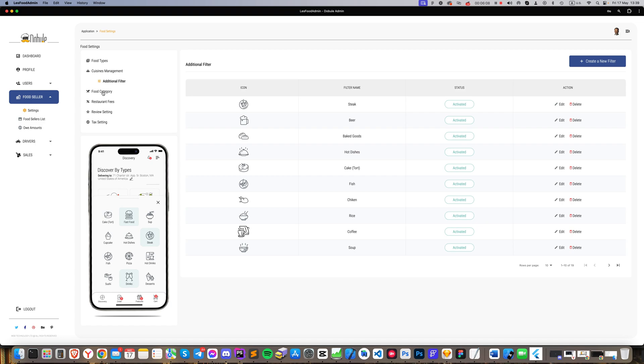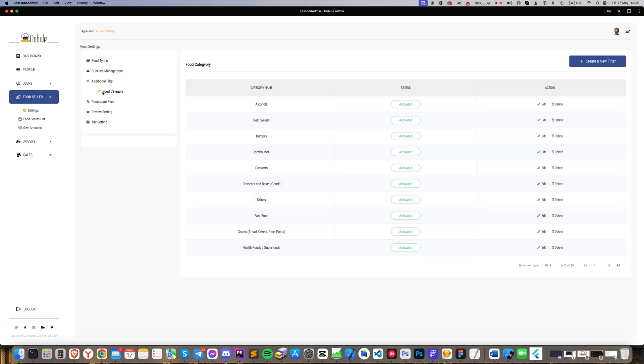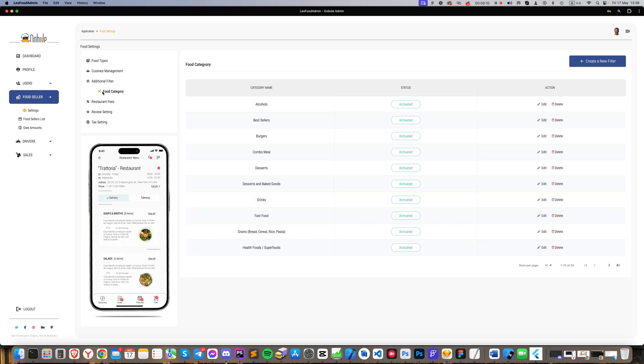Then, the food category section allows us to introduce new categories, adjust existing ones, or pause them in the apps.